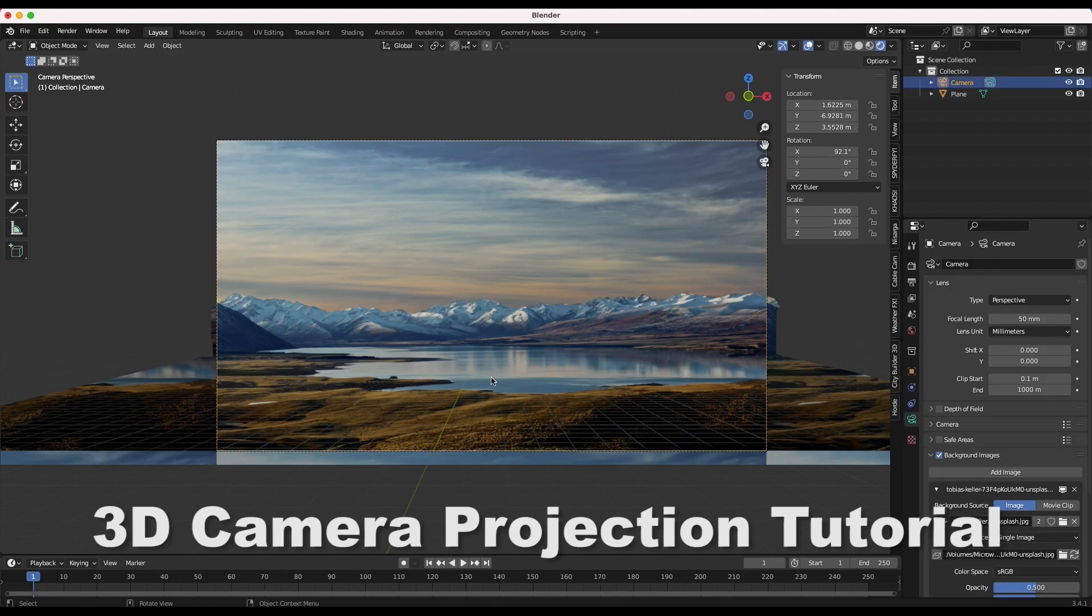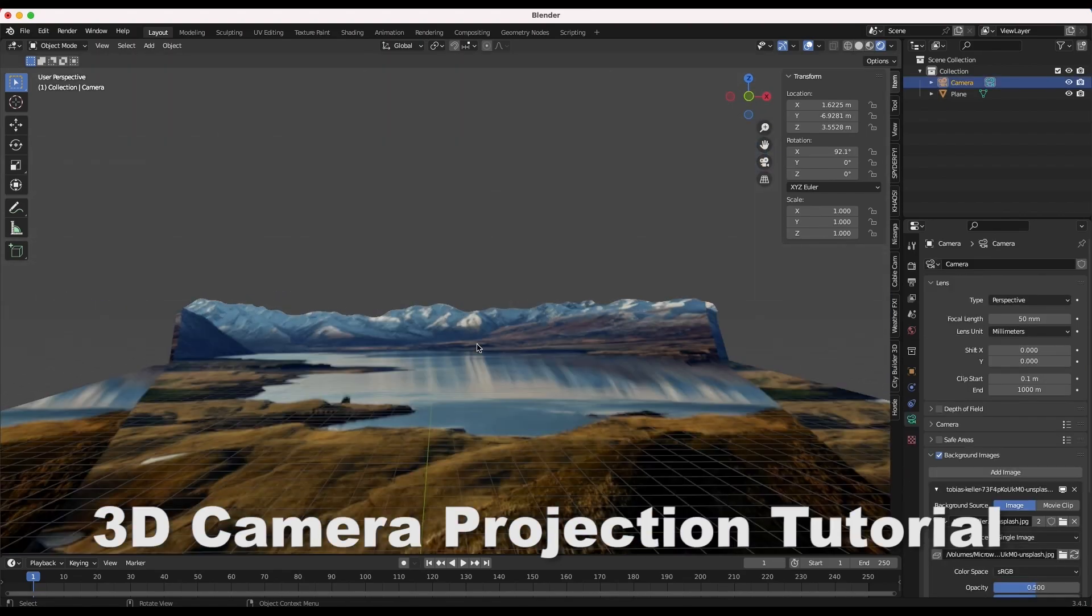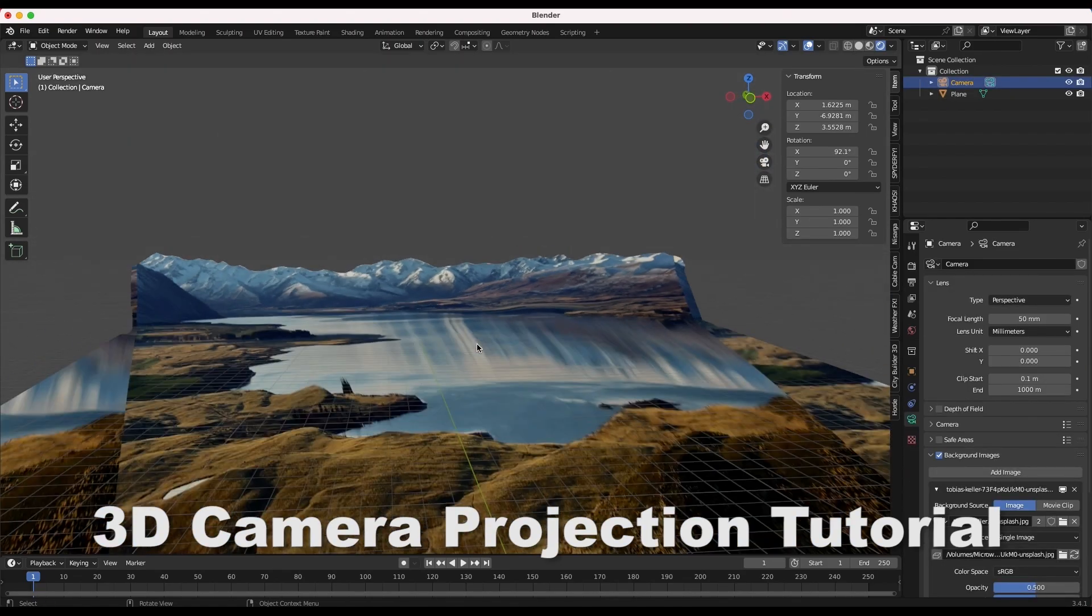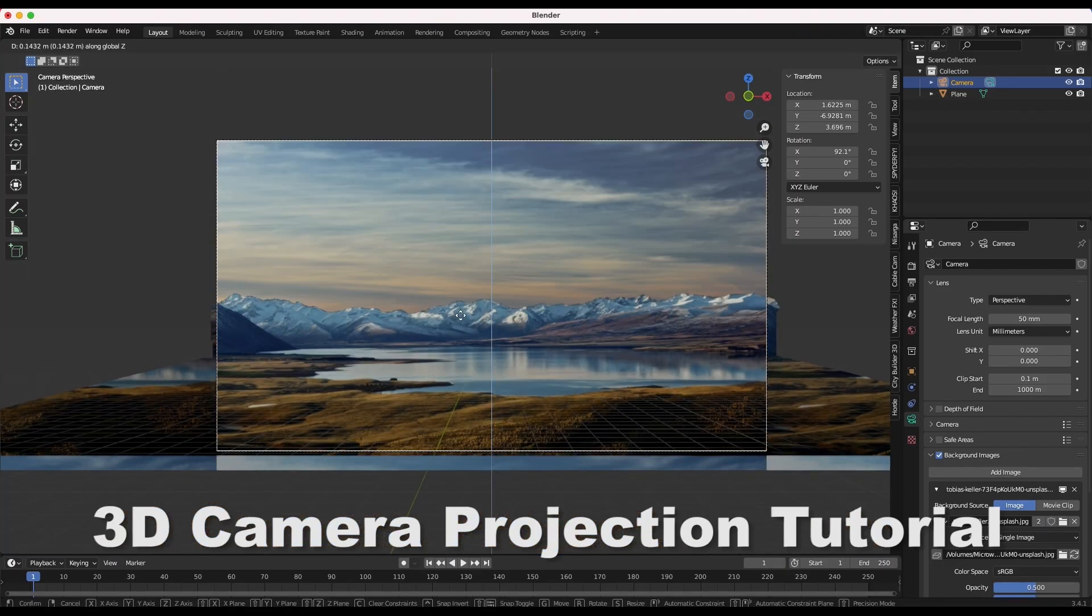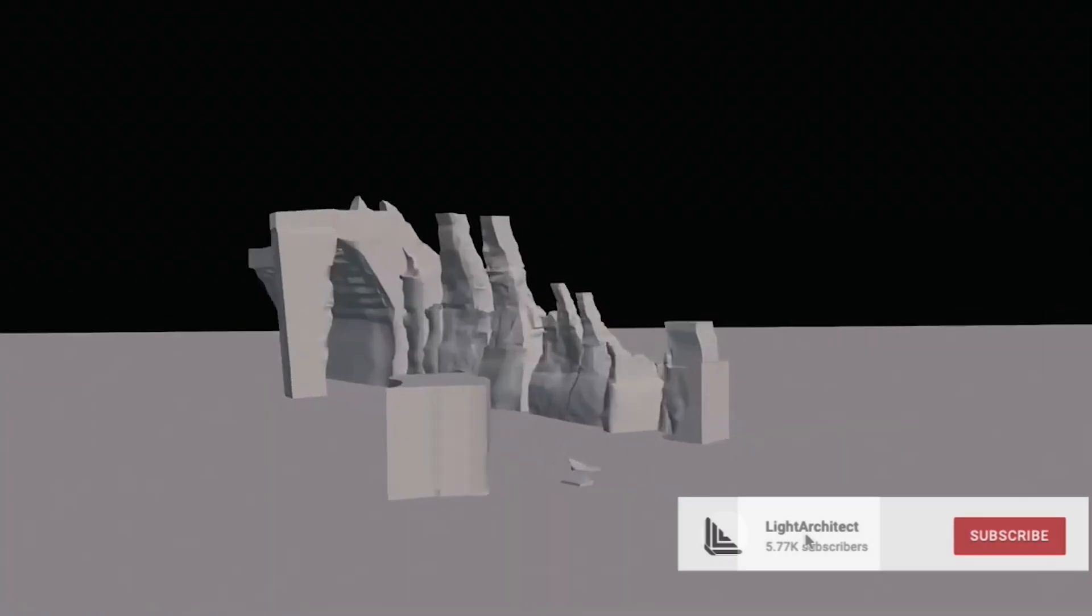What's up guys, it's Brad from Light Architect. In this video I'm going to show how you can create a simple 3D camera projection of a photo to use as a distant element for your scene.